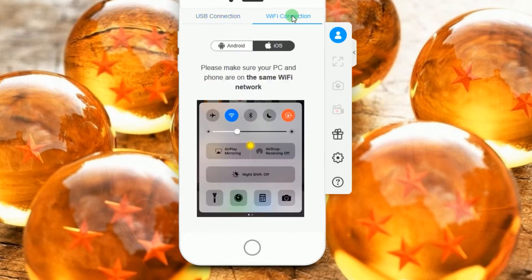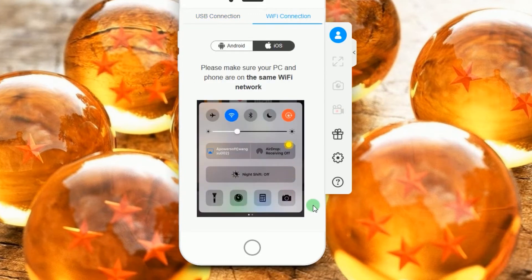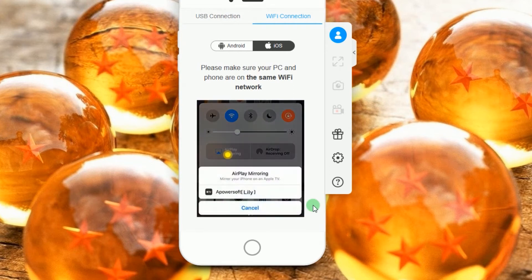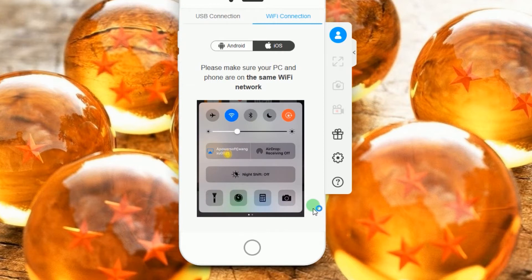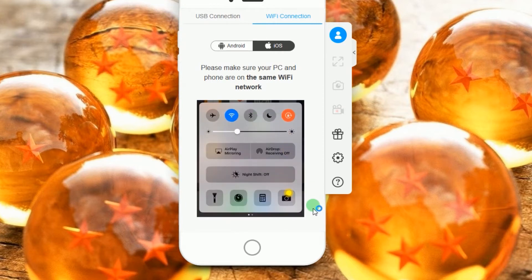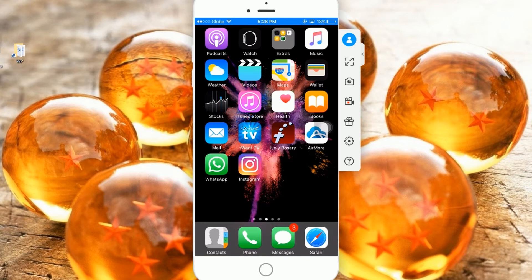Next, click the Wi-Fi tab and hit iOS. Now connect your iPhone into the program by enabling the AirPlay function as it is shown in the illustration. Once connected, your iOS device's screen will then be mirrored on the computer screen right away.